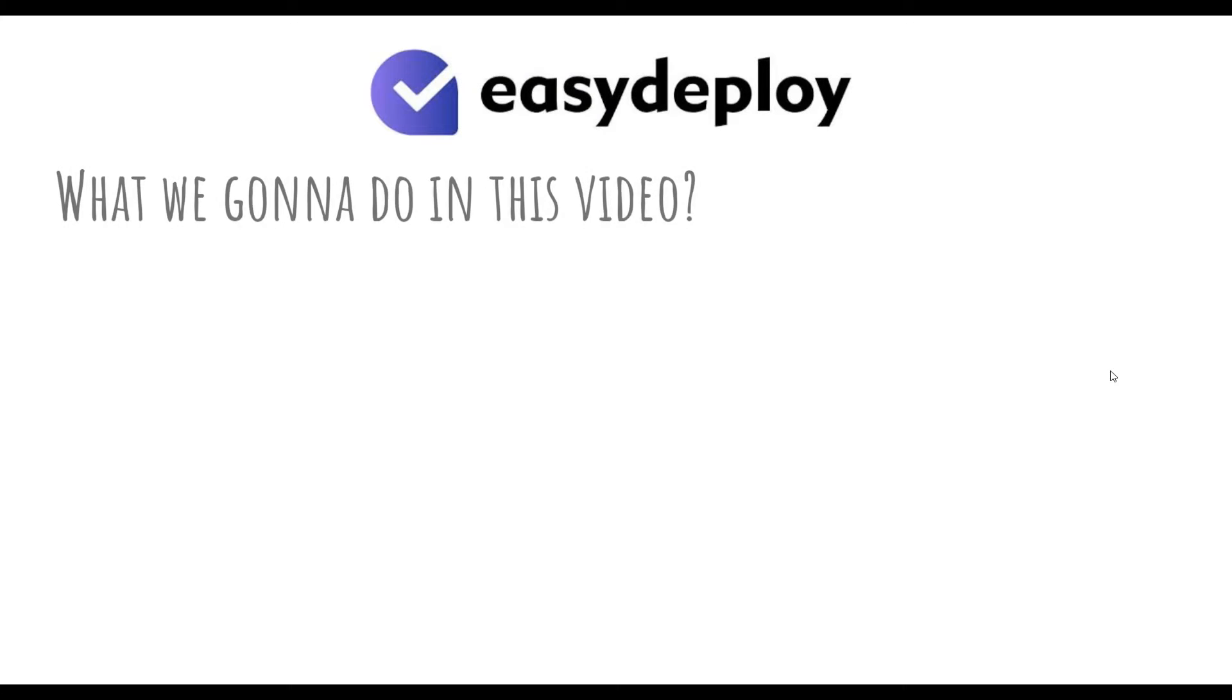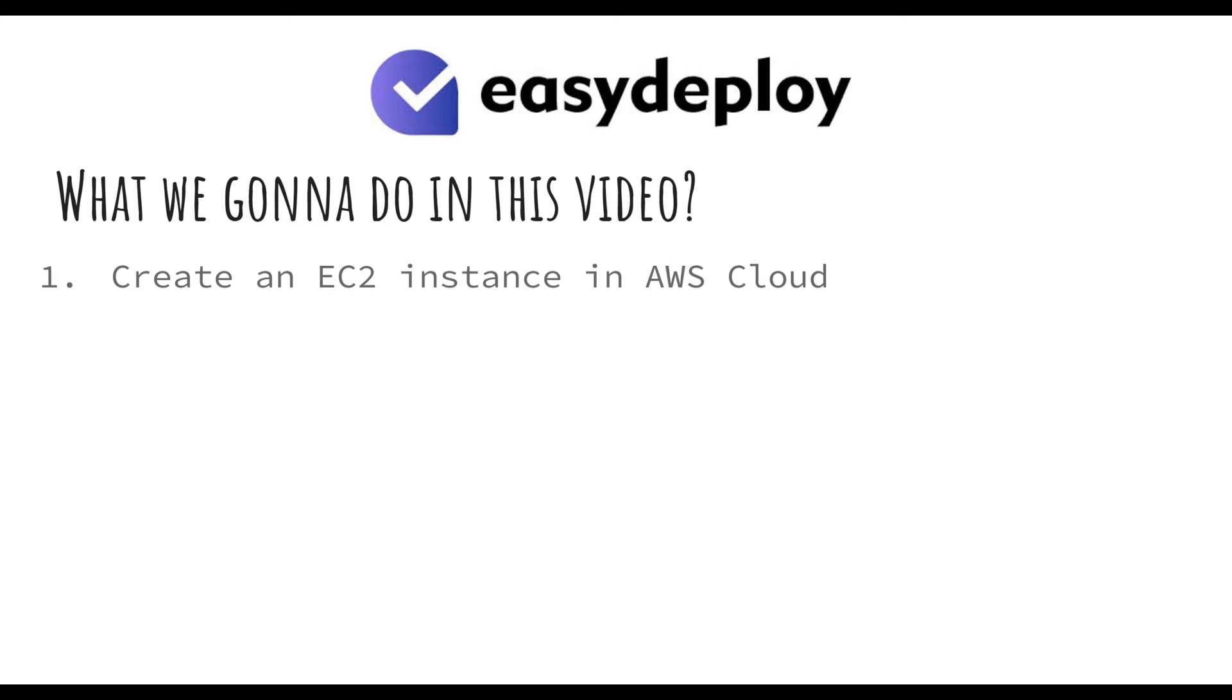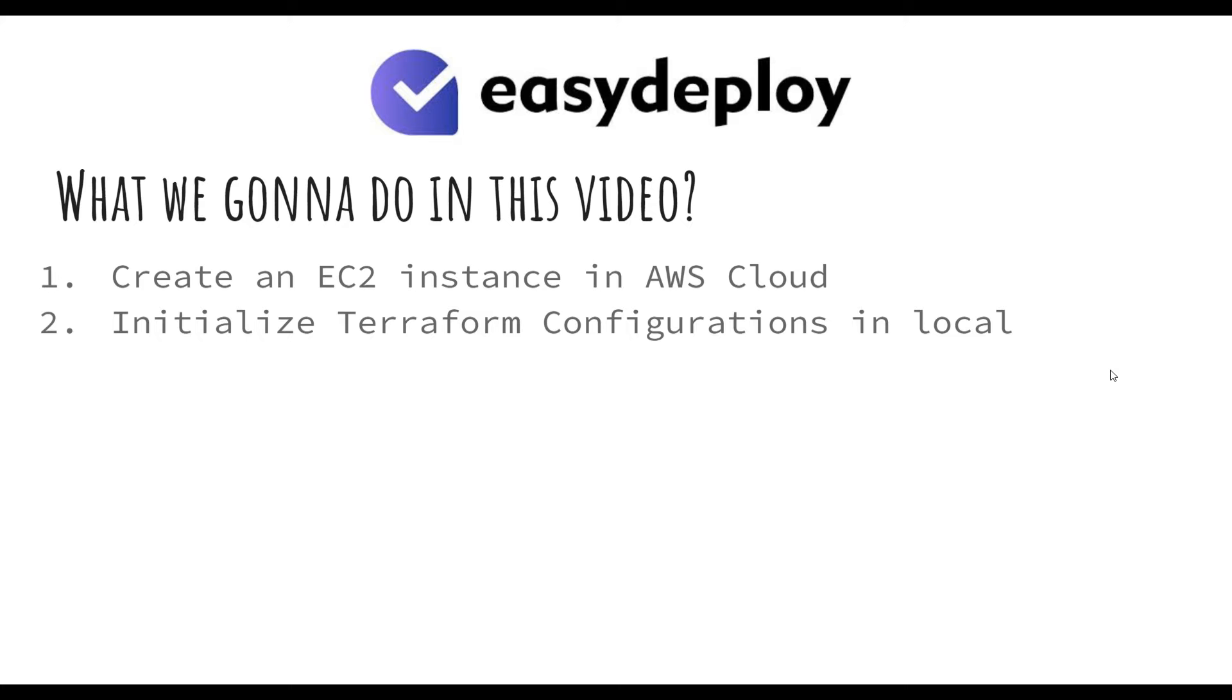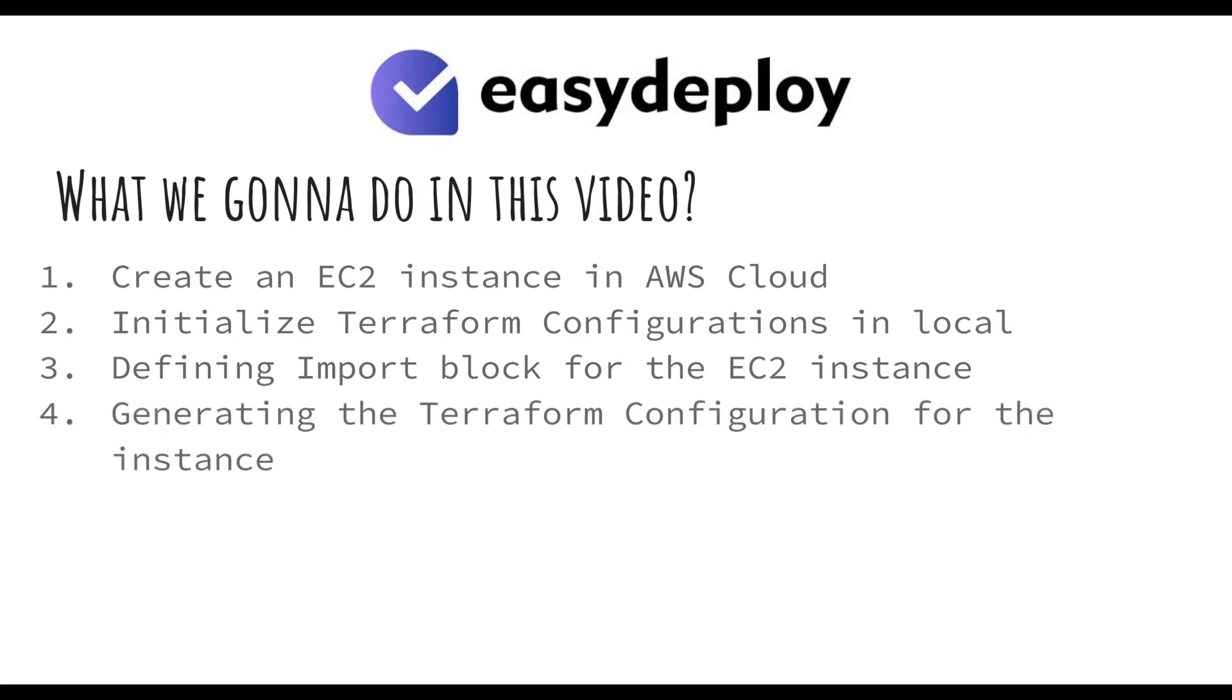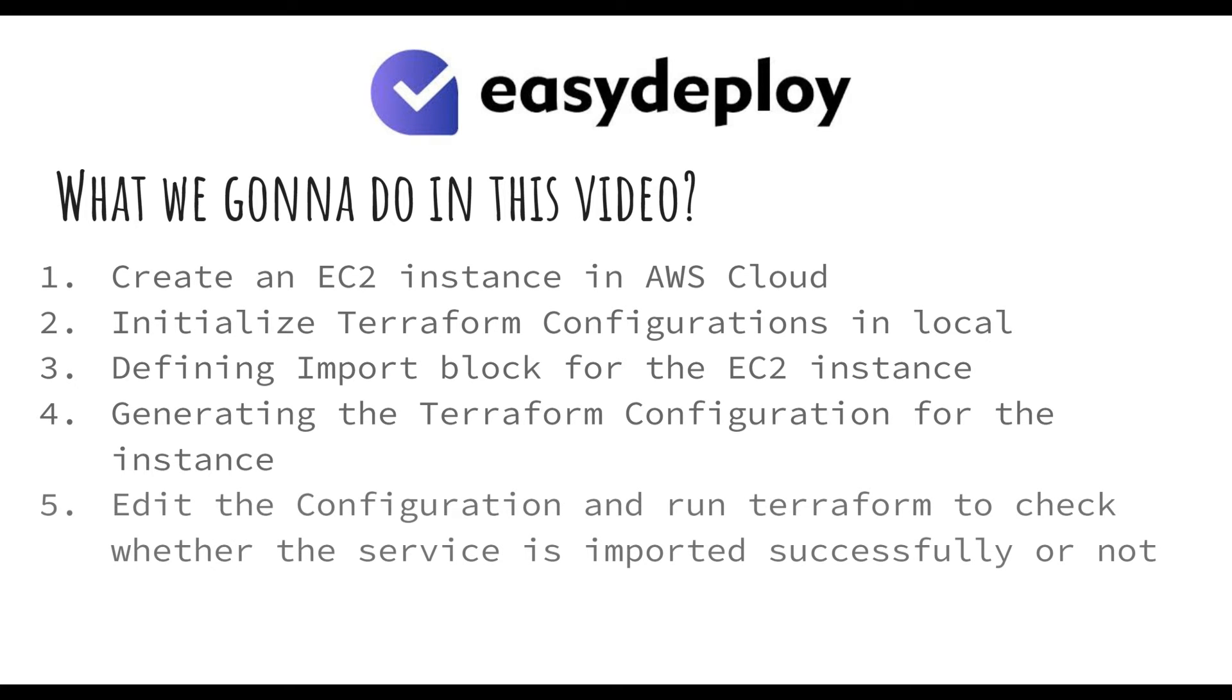What are we going to do in this video? Create an EC2 in AWS Cloud. Initialize Terraform configuration in the system. Define import block for the EC2 instance. Generate Terraform configuration for the instance. Edit the configuration and run Terraform to check whether the service is imported or not.